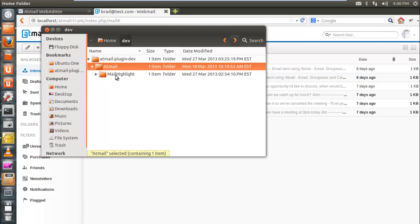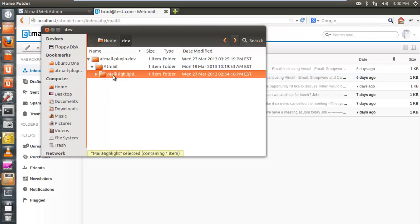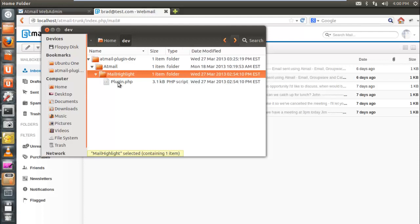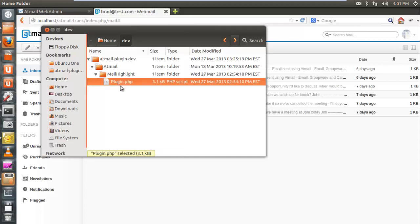Underneath the company name folder we create another folder using the name of the plugin itself. I've decided to call my plugin MailHighlight, so I've created a folder called MailHighlight inside my company directory. The plugin folder must also consist only of alphanumeric characters, and by convention we use an uppercase initial character and camel case. Within the plugin folder we then need to create a file called plugin.php — this is the required core plugin file.